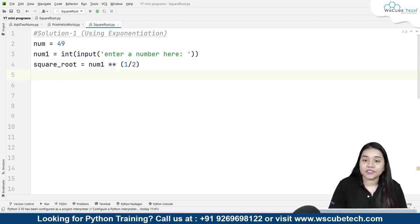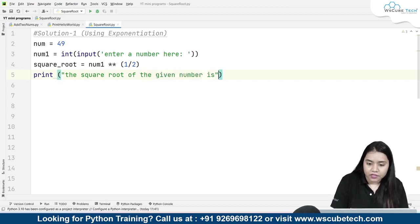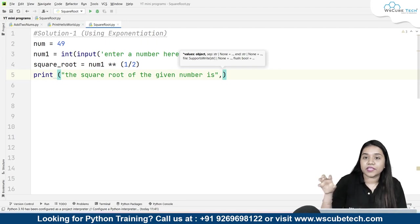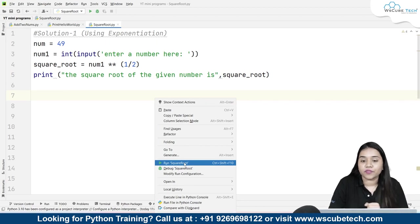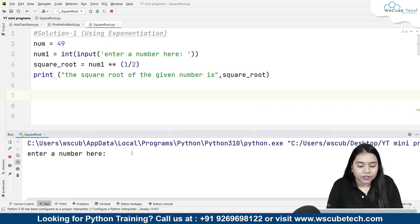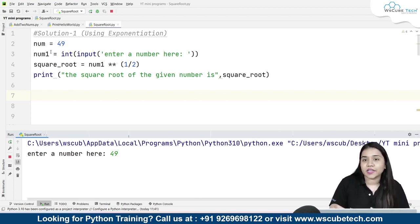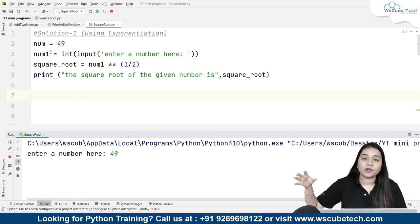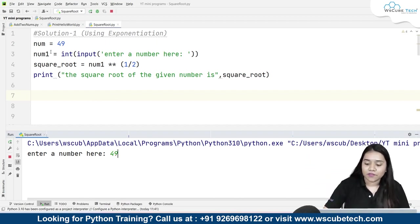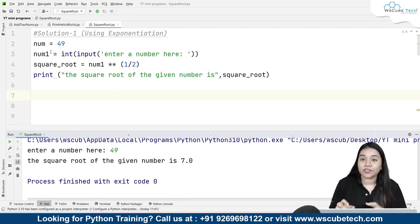Now the next thing is our print statement. We will be printing: 'the square root of the given number is', followed by a comma, and then passing our variable square_root. Let's run the program. If I write 49 — we know that 7 times 7 is 49, so the square root of 49 is going to be 7. We get the output: the square root of the given number is 7.